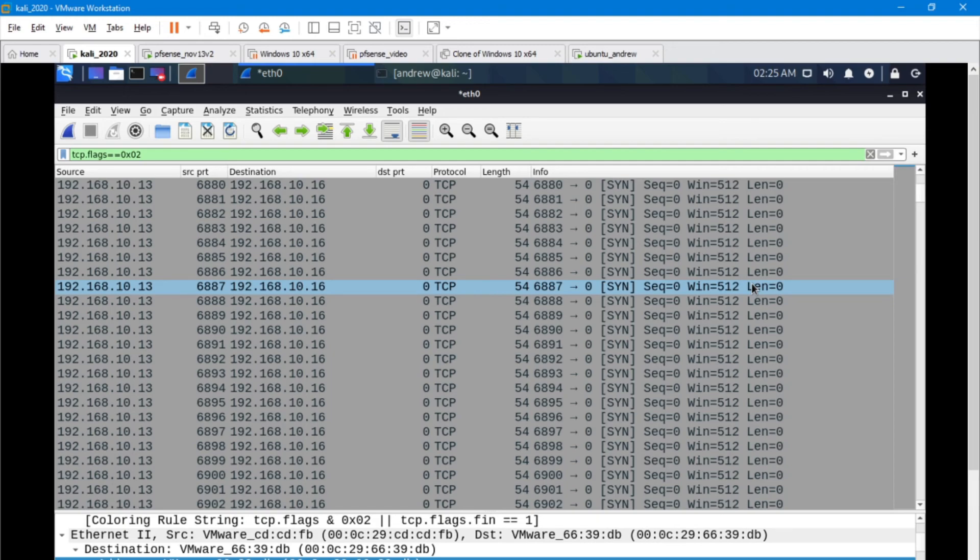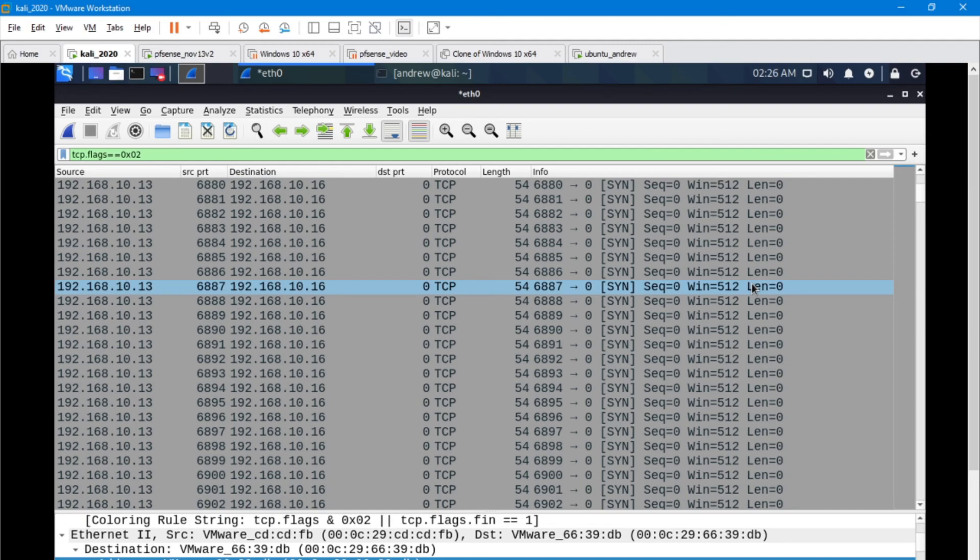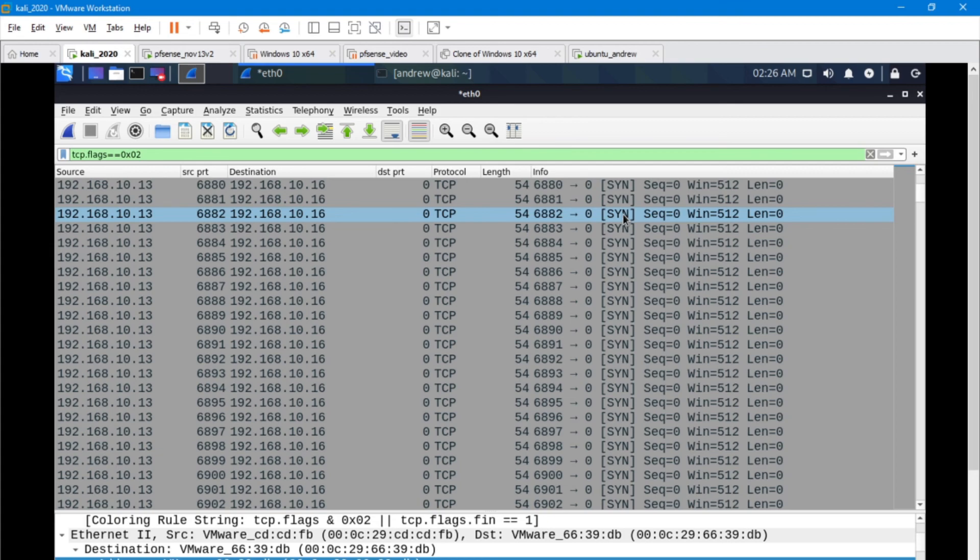A flood is going to have the source port changing because it's trying to establish a new connection. That can change depending on the type of flood, but in this case we're doing a SYN flood. The target machine is going to be trying to respond to each of these SYN packets that it's receiving.